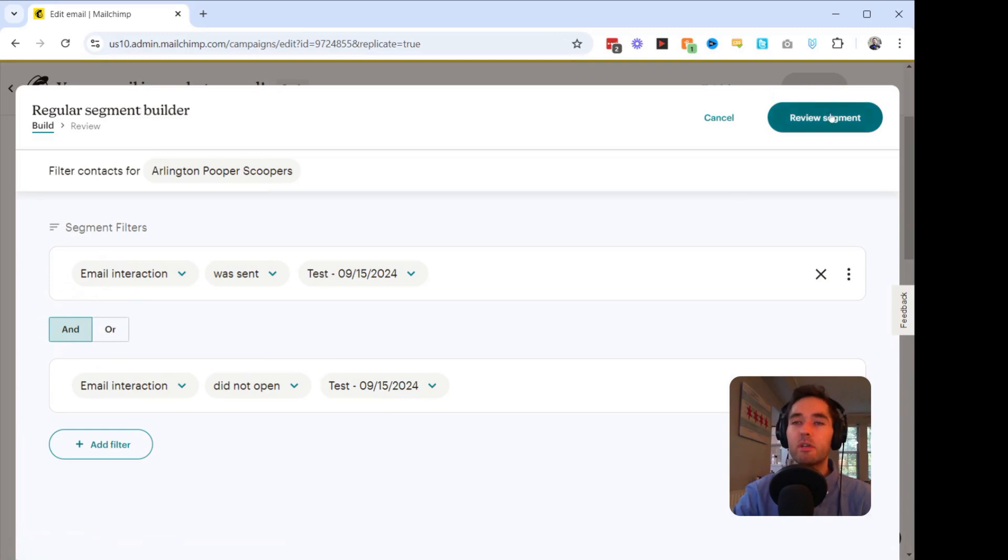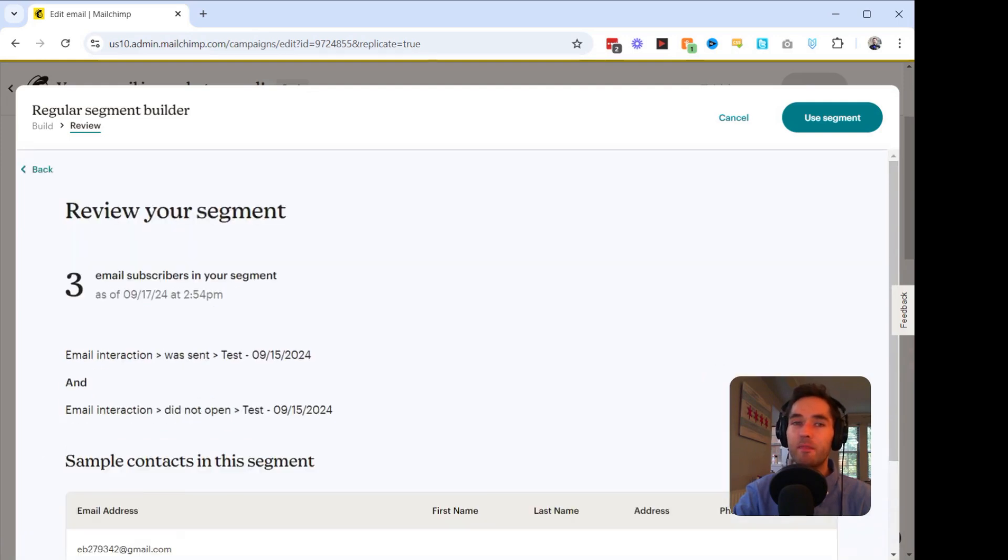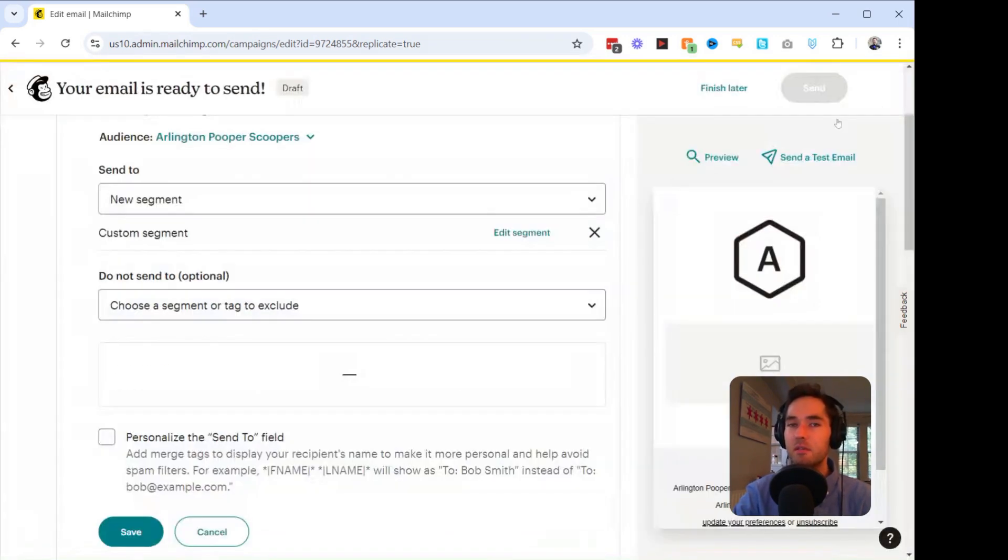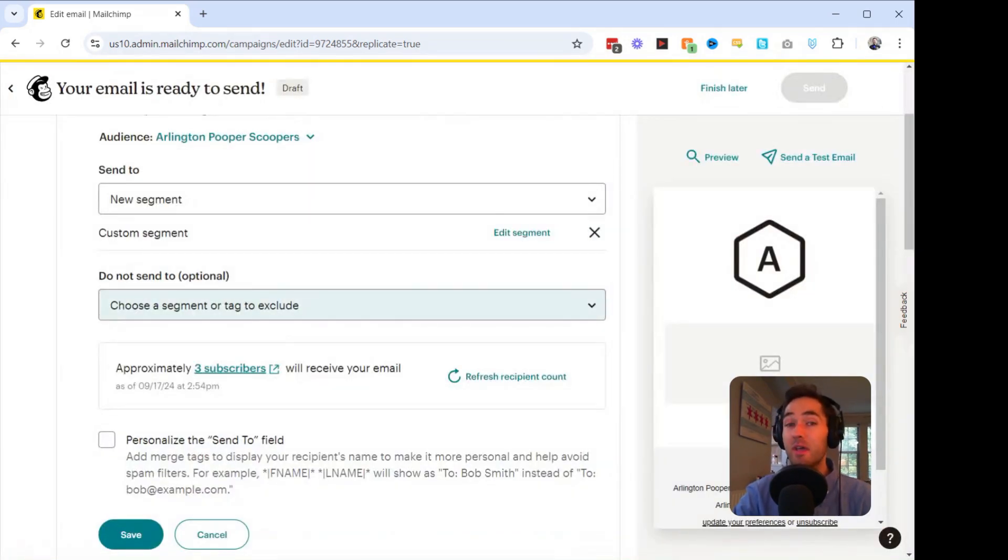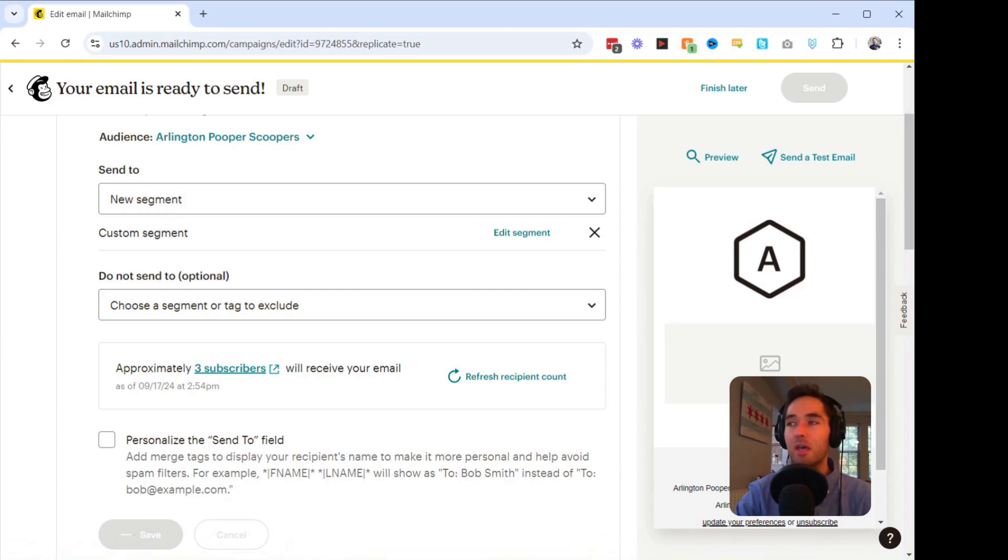So we're going to click on Review Segment. It looks like I have three people who did not open this email. So I'm going to go ahead and click Use Segment. And there we go. So now we have the correct segment that we need. And we can go ahead and either send our email or schedule it to be sent.